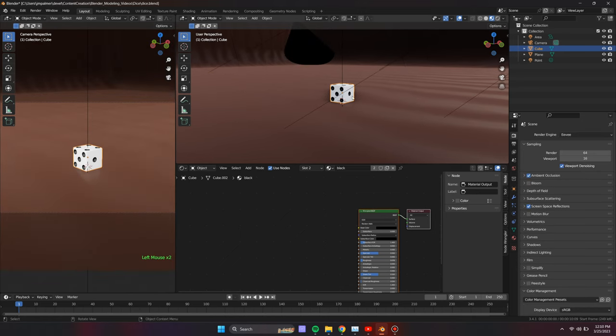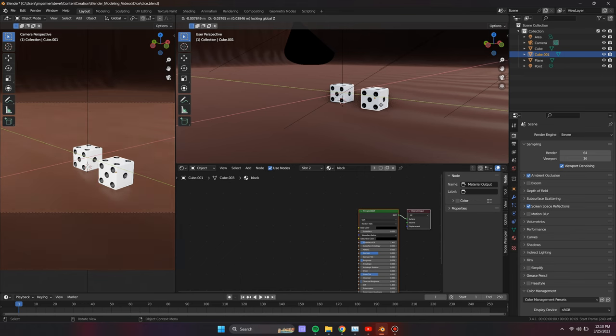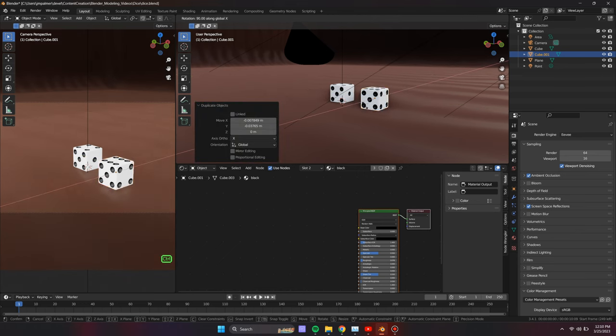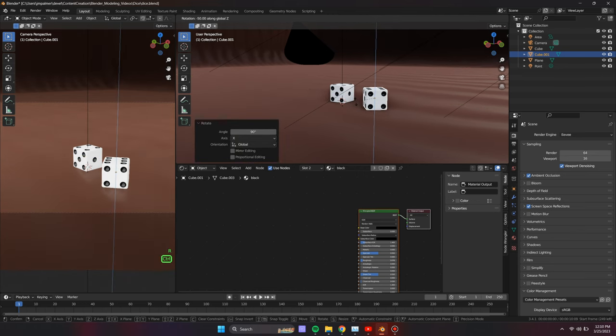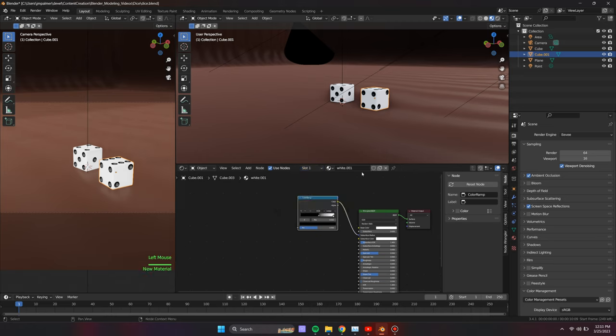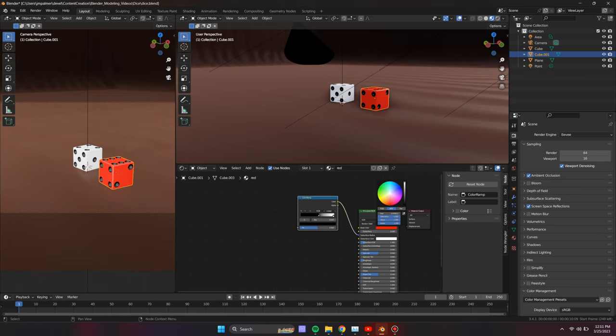Now we duplicate the die and assign different colors. Rotate each die in random directions so different faces are shown. Try positioning one of the die on top of another to get a more interesting scene.